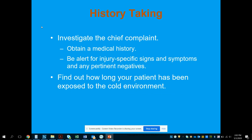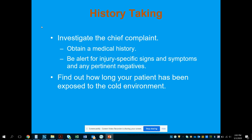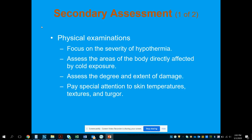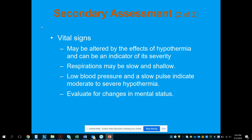Investigate the chief complaint, get a medical history, note any injury-specific signs and symptoms, and pertinent negatives. Find out how long the patient has been exposed to the cold. Assess severity of hypothermia and areas directly affected. Pay special attention to skin temperature, texture, and turgor. Check for obvious injuries, and if you have access to a rectal thermometer and suspect hypothermia, use it — that gives the best idea of core temperature.